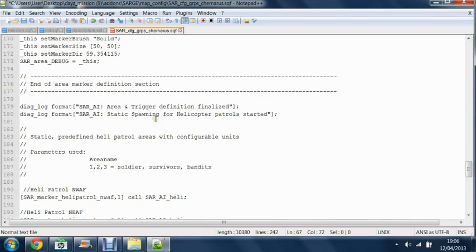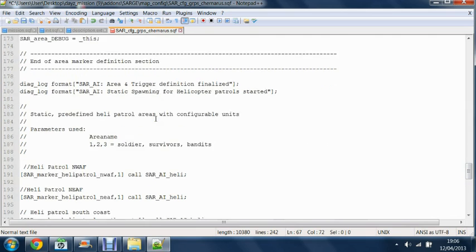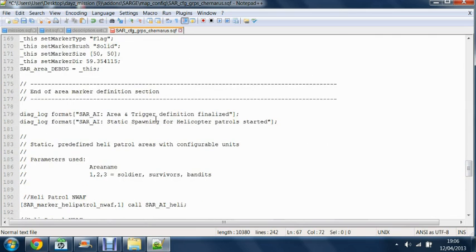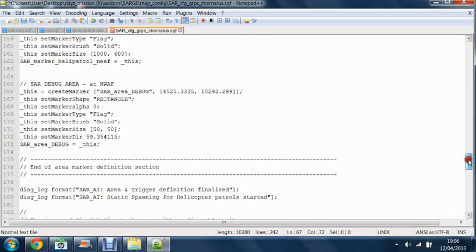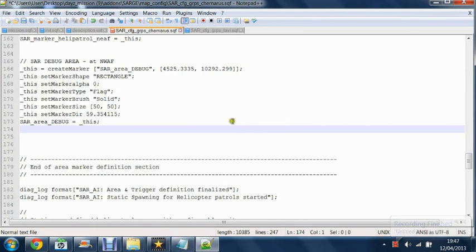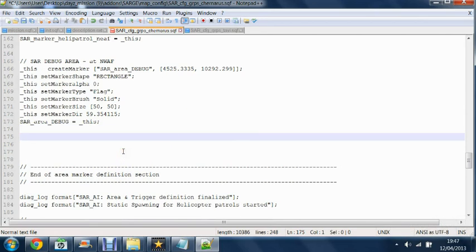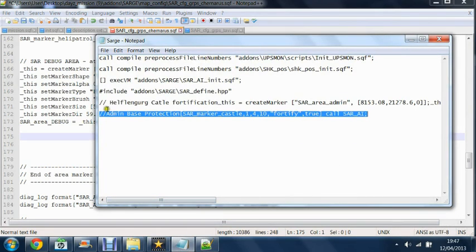If you want to set static spawns, so say if you want them in the middle of a field somewhere, you want to scroll just above where it says end of market definition section. You're going to get a piece of code like this which will be in the description.